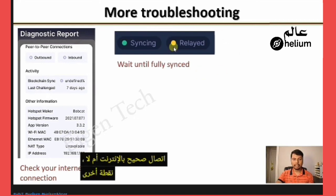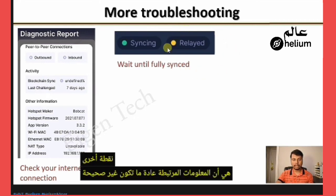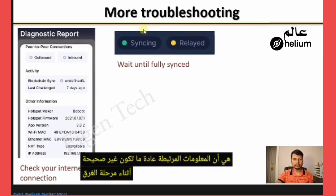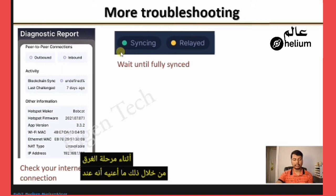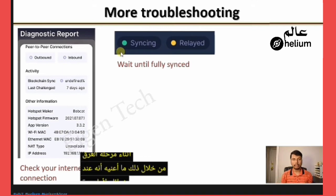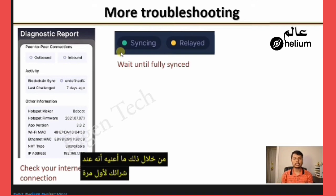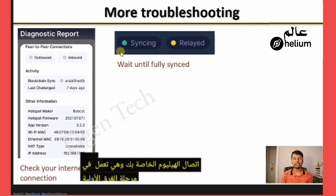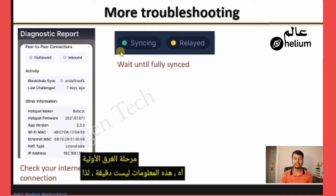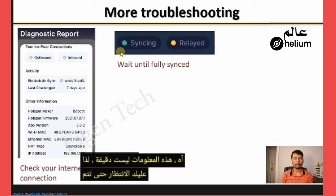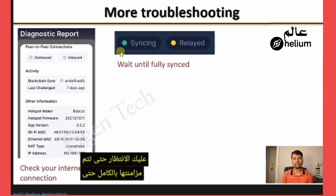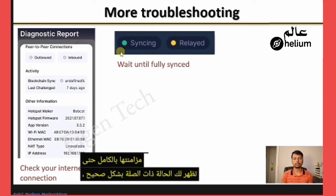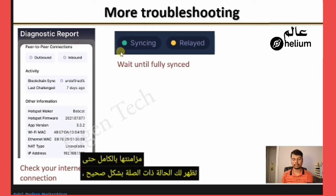The relayed information is not usually accurate during the syncing phase. When you first purchase your Helium hotspot and it is performing its initial sync, the relay status shown is not accurate. You have to wait until it is fully synced before the relayed status is correctly displayed.